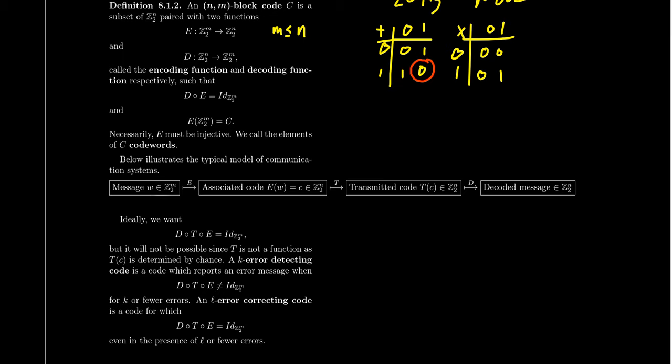We're going to associate a code word to the original message W. And the reason why we associate a code word to W, why don't we just send W itself? It's because of our channel right here. As we transmit the message from the sender to the receiver, we anticipate that this function T, it's kind of like a random function. It'll randomly change the number. And because it's random, it's not truly a function because the same input could actually have different outputs.